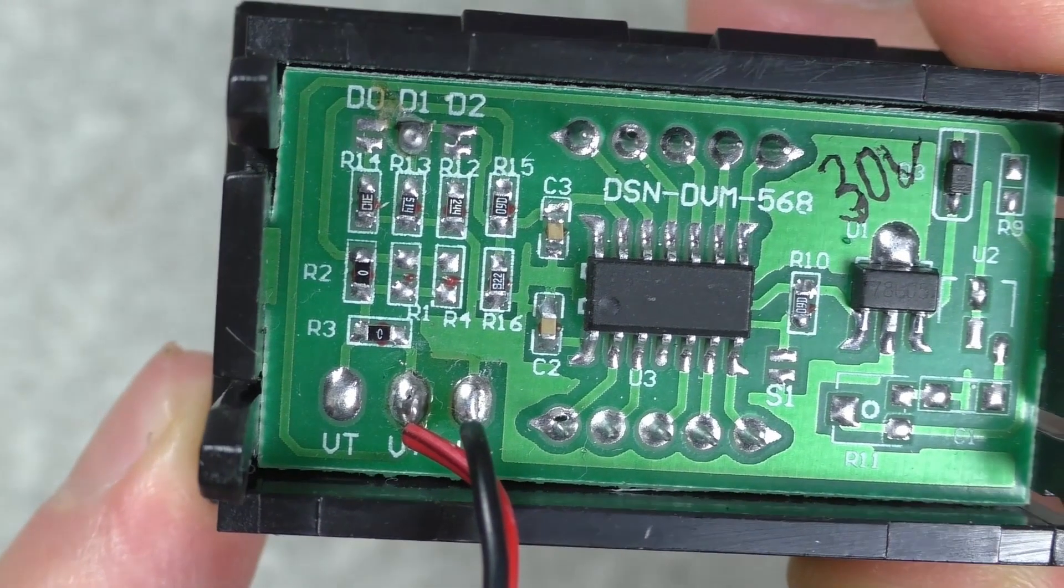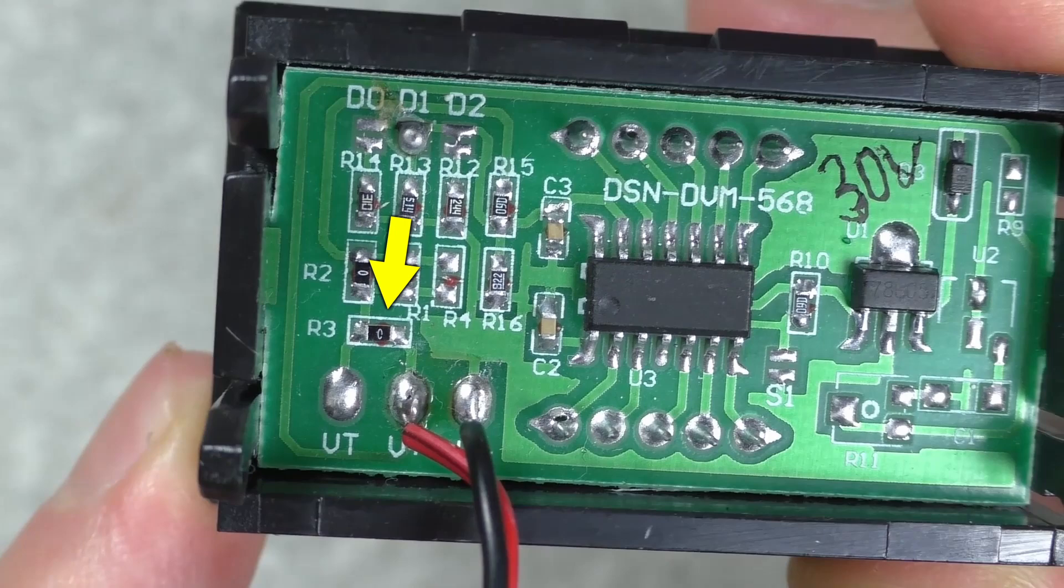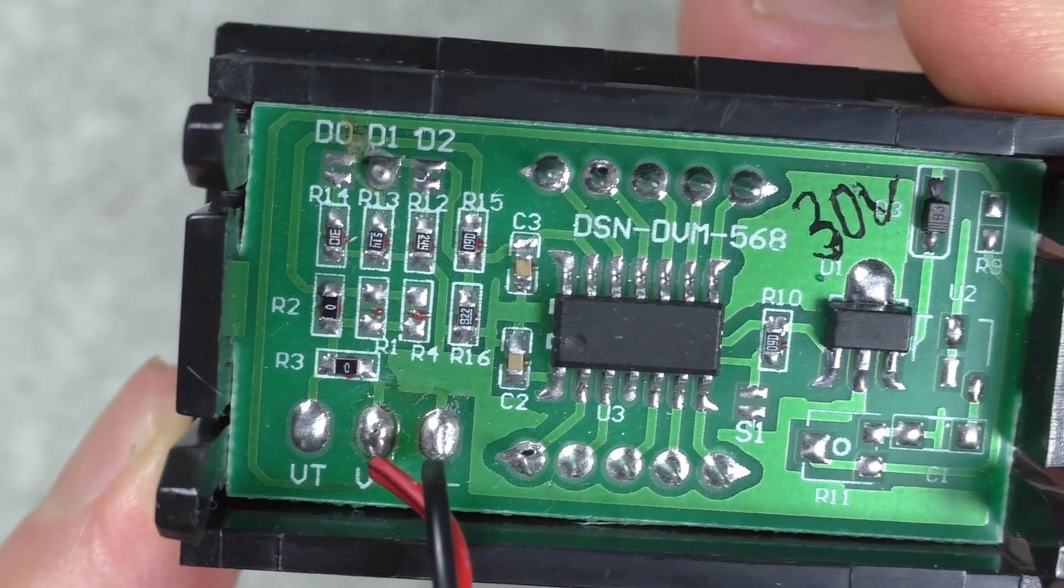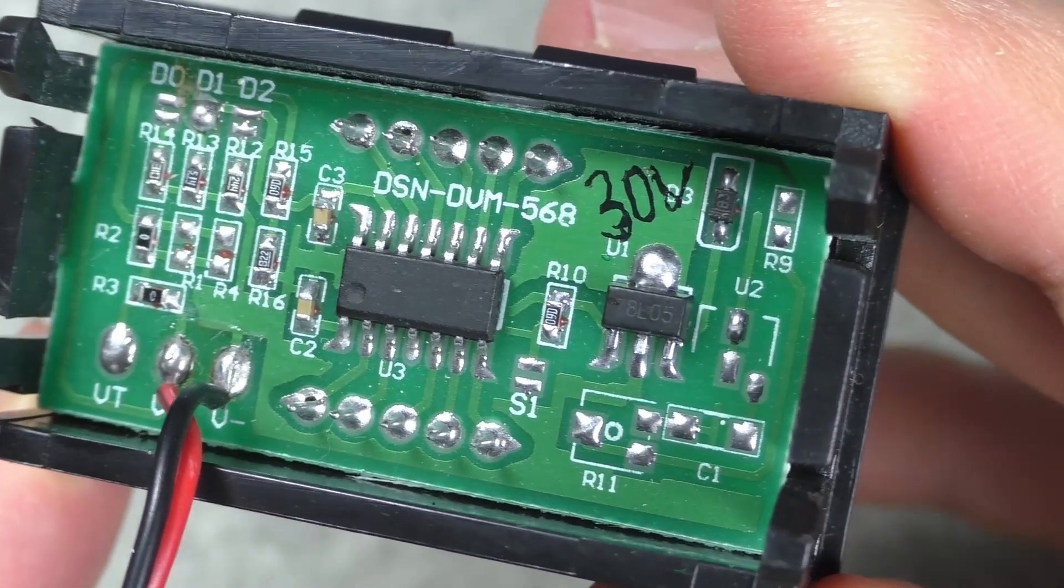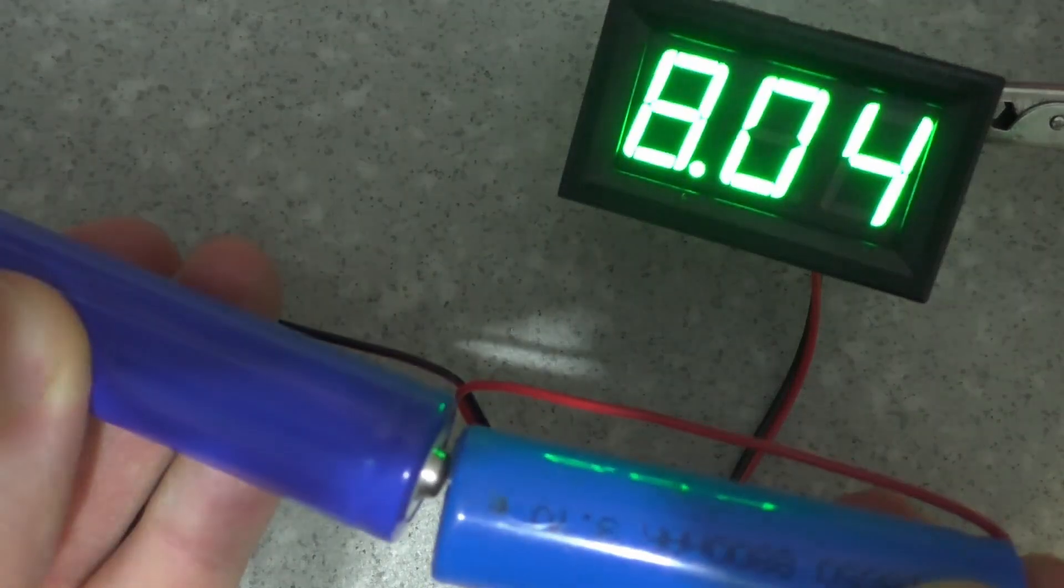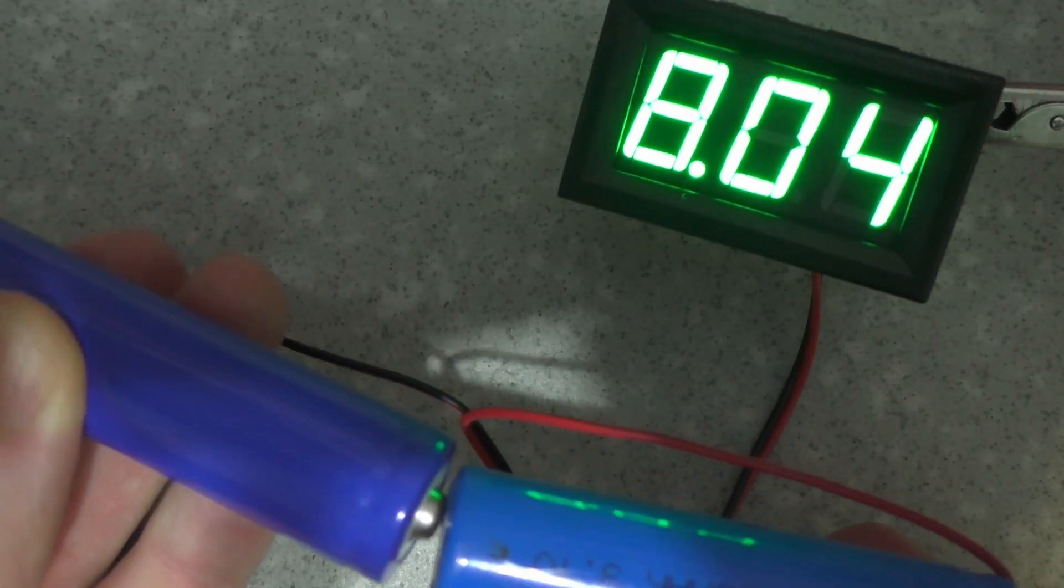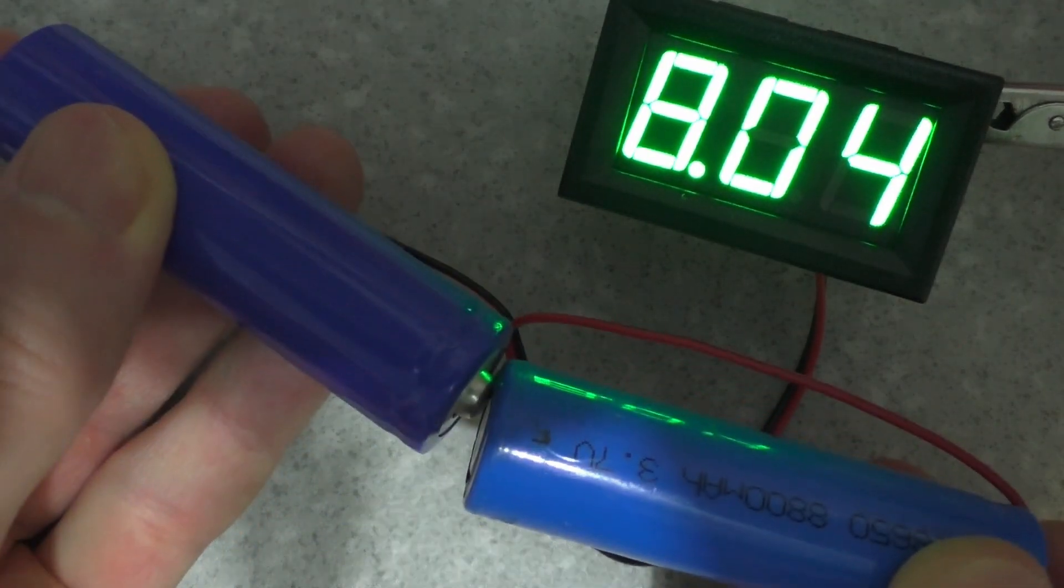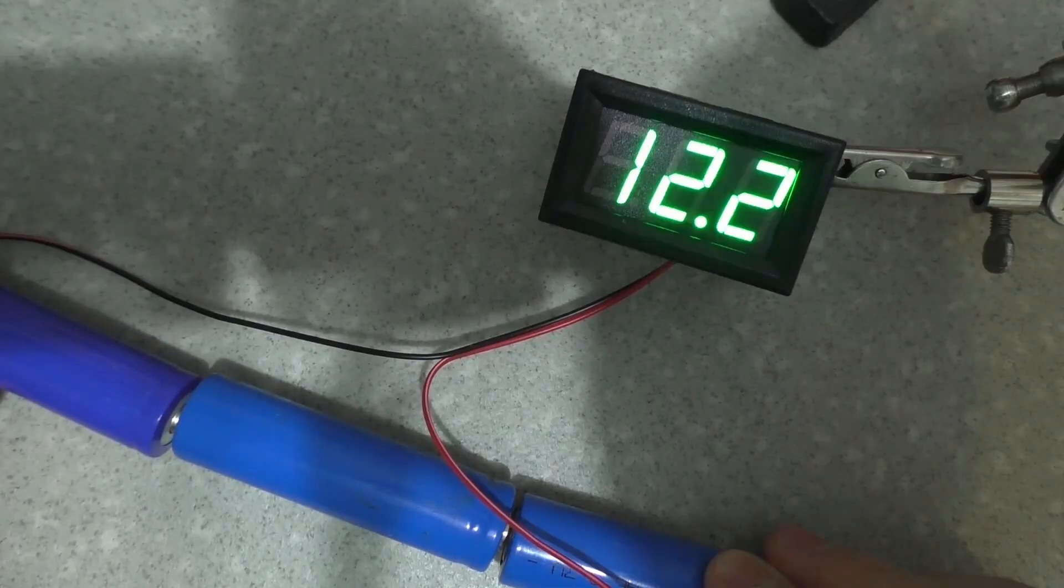But if you remove the jumper, you can make a separate power supply for the controller. Then it will measure voltage from zero. The color of the indicator may be different. I chose green.